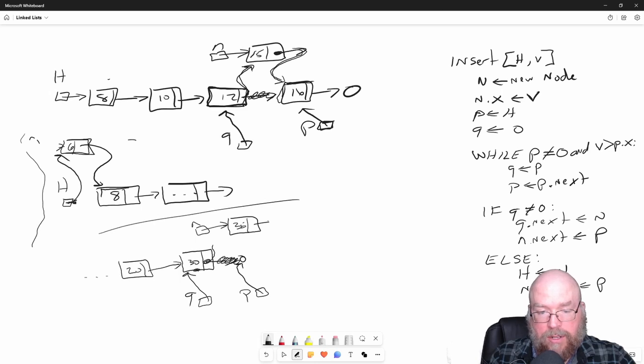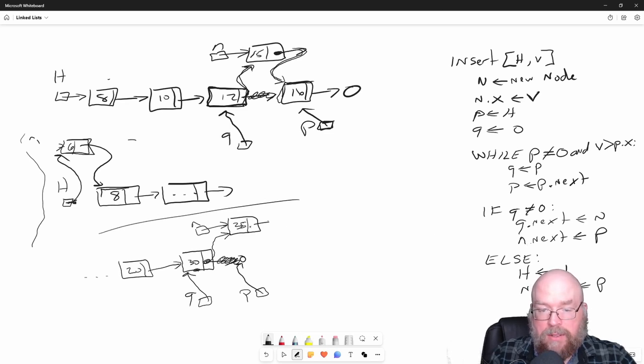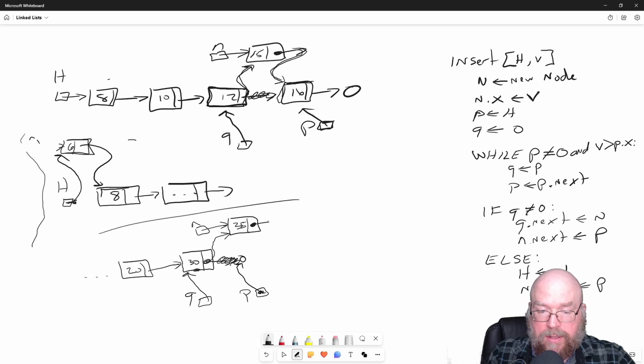What's inside of N is the memory address of this node that contains 35. Then we say N next P. So then we assign to the next reference in our new node the contents of what's in the P reference. What's the contents of the P reference? Null.